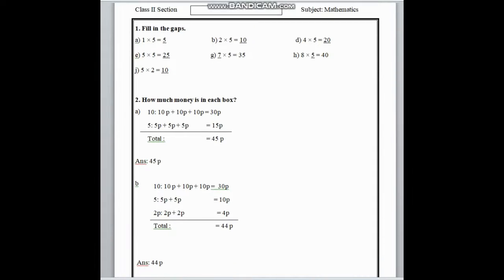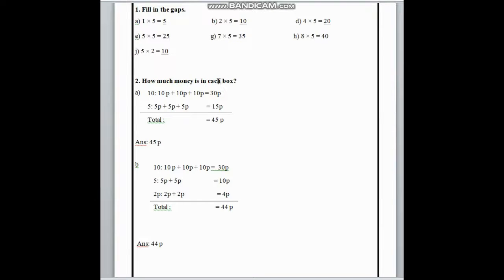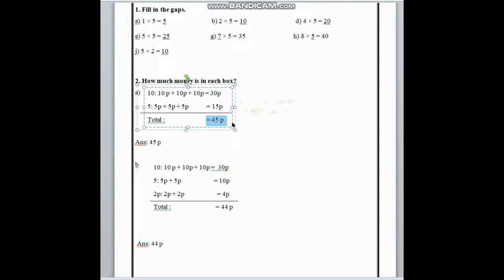In number 2, here is how much money in each box. From your book, you can see there are 10 pence and 5 pence. We have to write how many 10 pence — there are 3 ten pences, so 10 pence plus 10 pence plus 10 pence is equal to 30 pence. And there are 3 five pences, so 5 pence plus 5 pence plus 5 pence equals 15 pence. Now we add 30 pence and 15 pence, and after doing addition we get 45 pence. In this way, we have to solve number B.